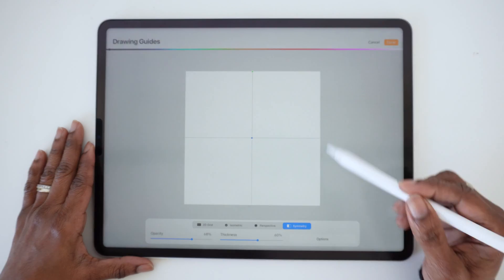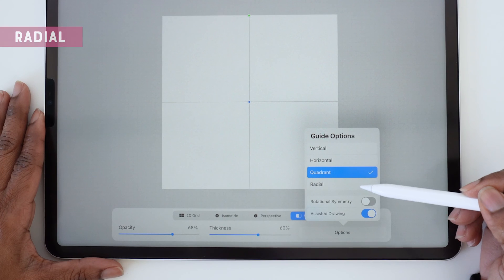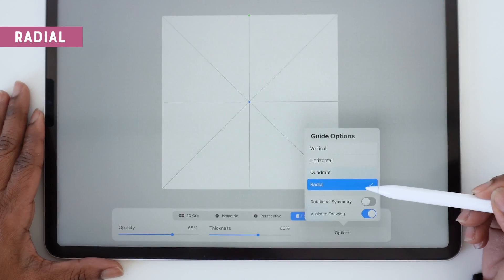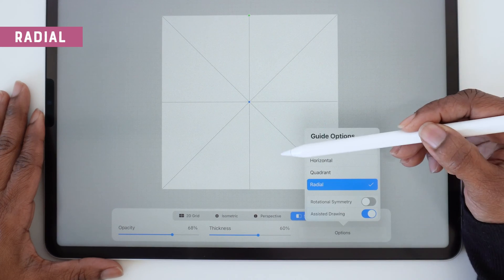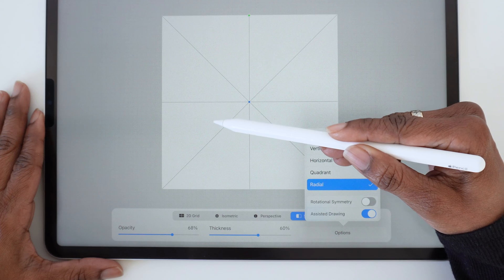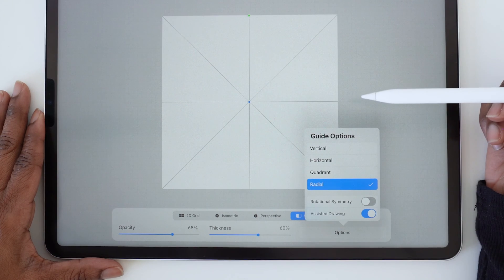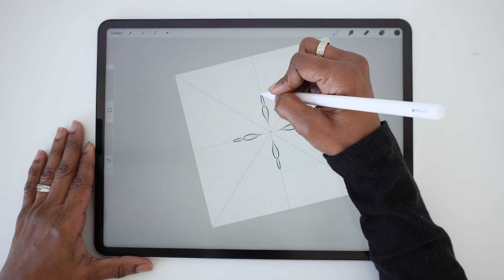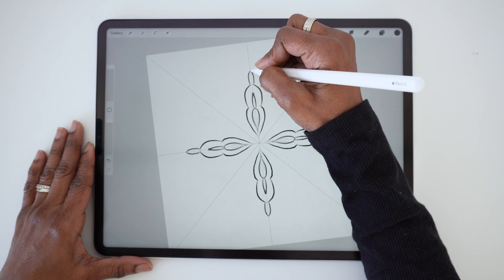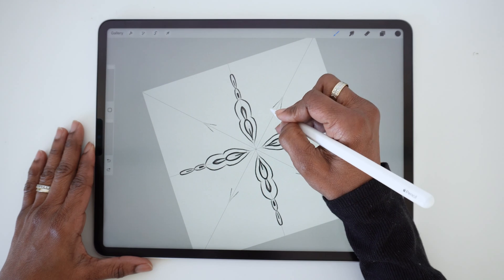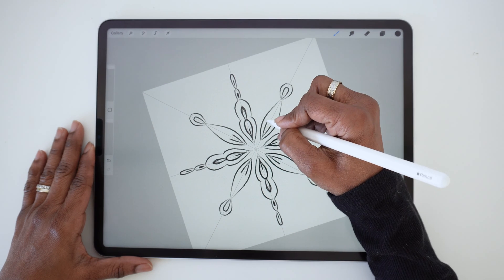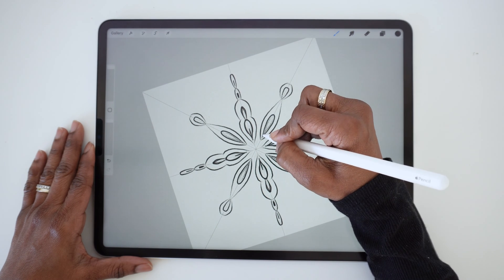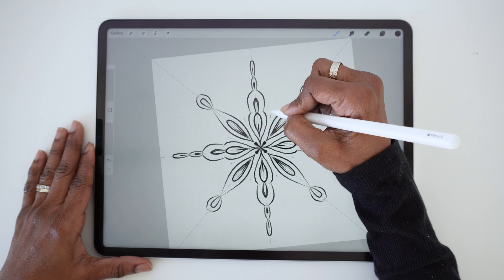The last option we have to choose from is Radial Symmetry. Now this works a lot like the Quadrant Symmetry, but it has eight sections instead of just four, which means you can create even more complex shapes with just a few strokes. This one is perfect for elaborate snowflake doodles.